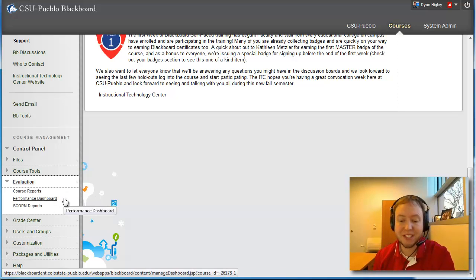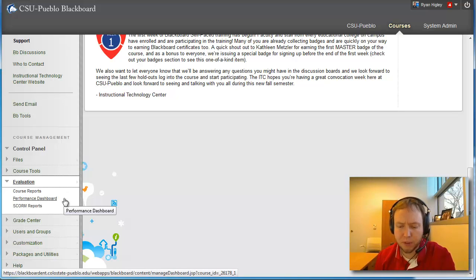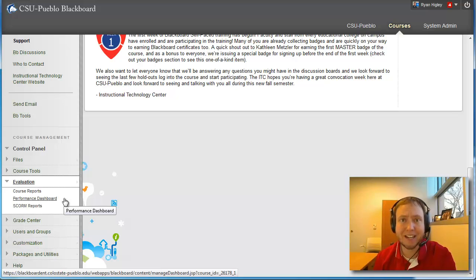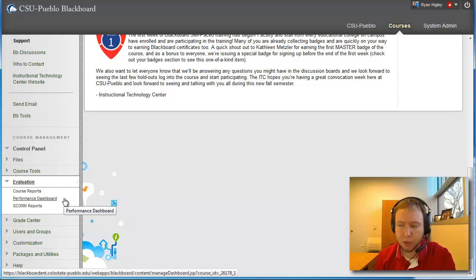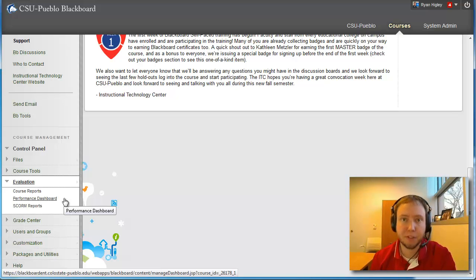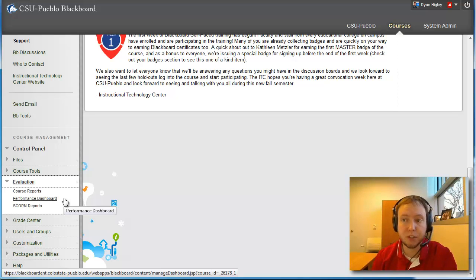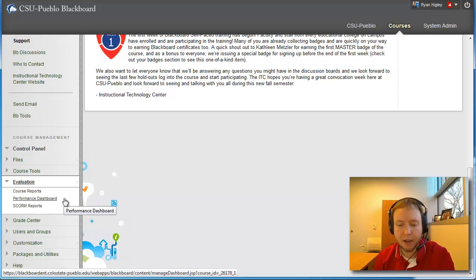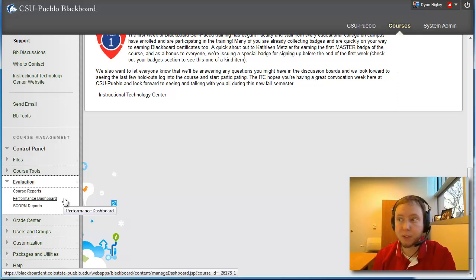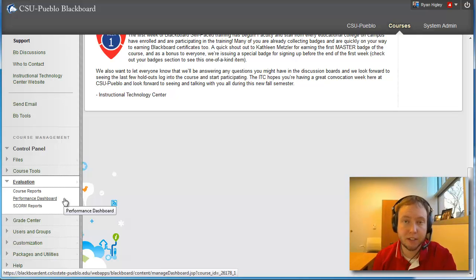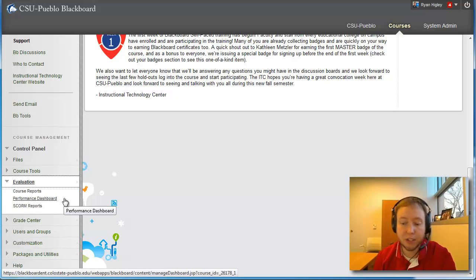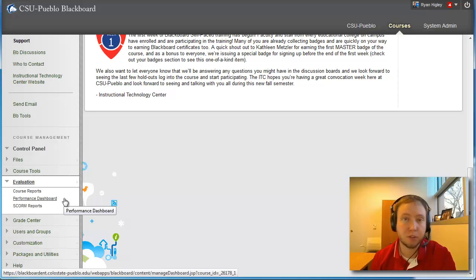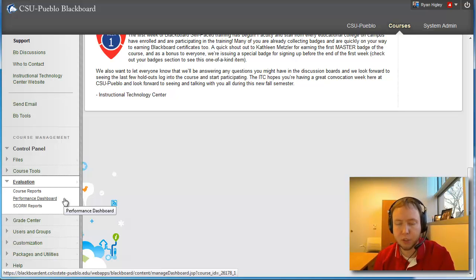A performance dashboard is a report that talks about each user's progress and activity within the course. So if you have adaptive release schedules, it'll show who can see what content, things like discussion board posts, how many, how often they've been getting into the discussion board, then you can actually read each of their posts from within these reports and everything too. So it's pretty comprehensive.